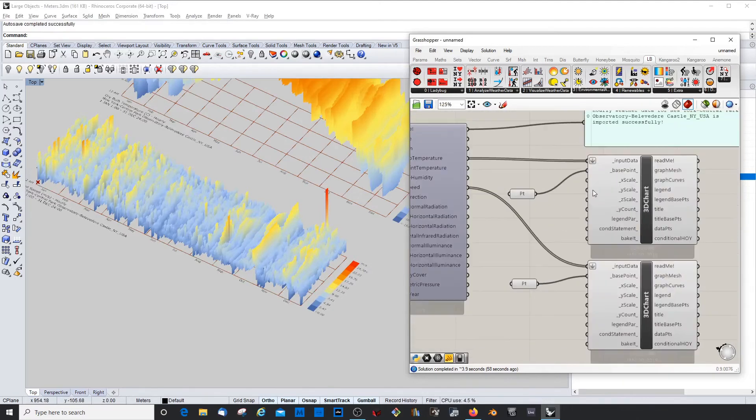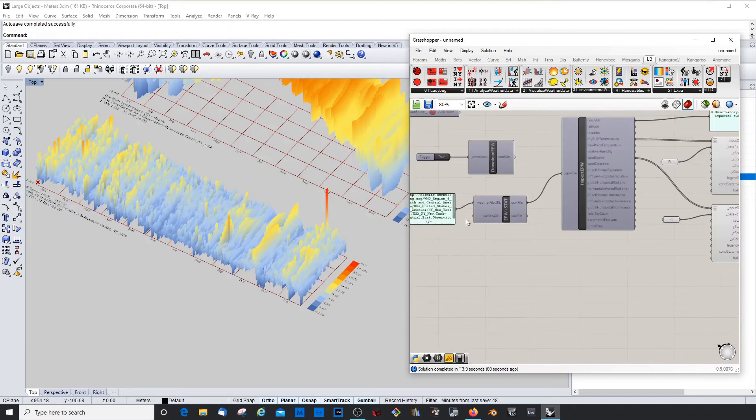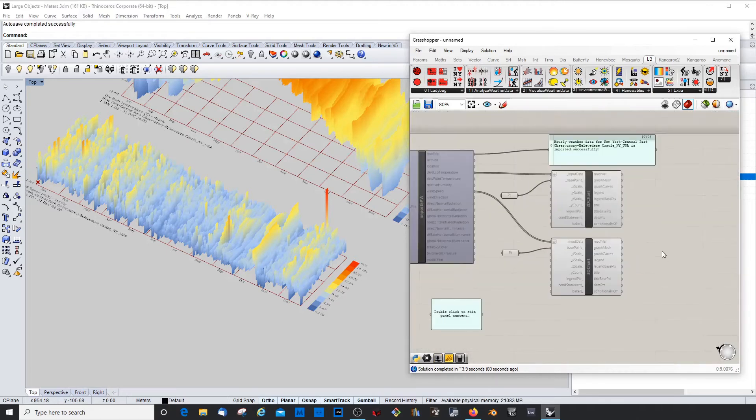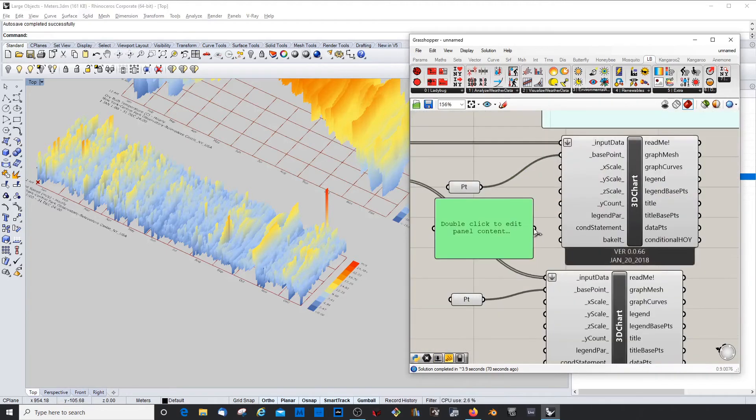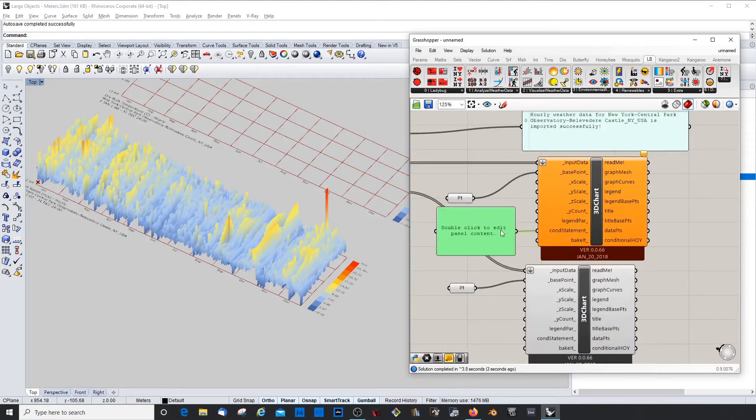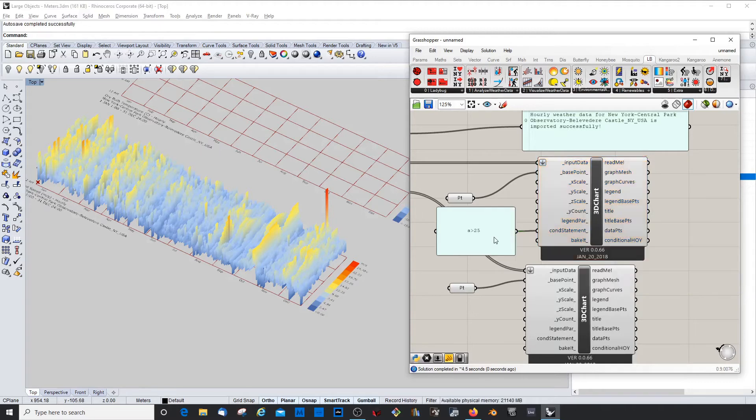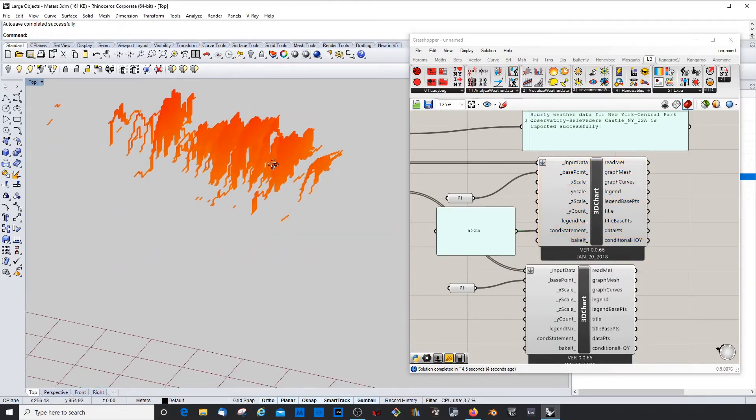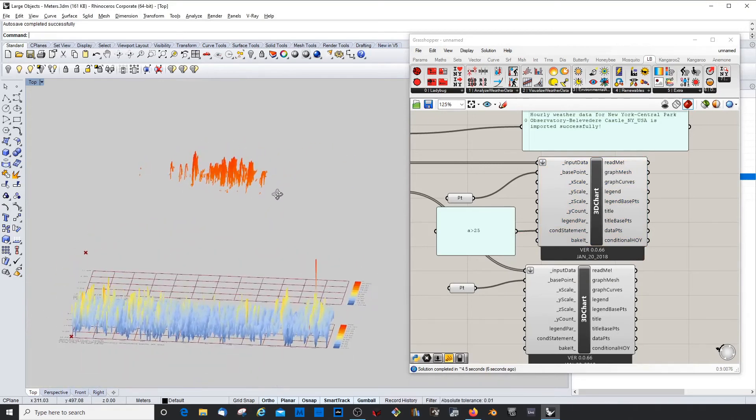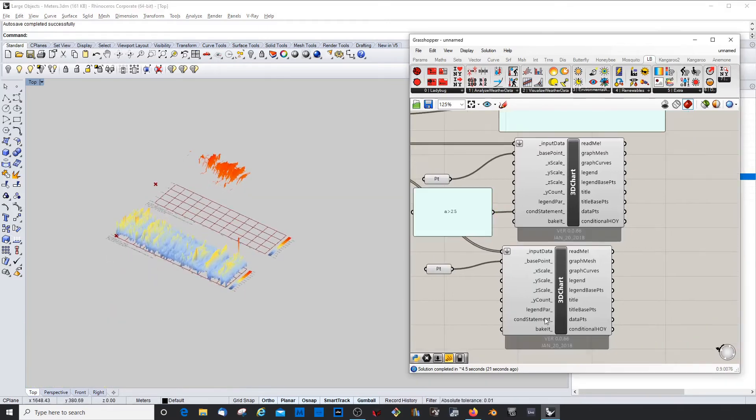We could add conditional statements here. In order to do that, let's get a panel, and let's place it here. And we can say A is more than 25. Let's try that. Yeah, works really good. So now it shows me only the temperature above 25 degrees. That's pretty good.